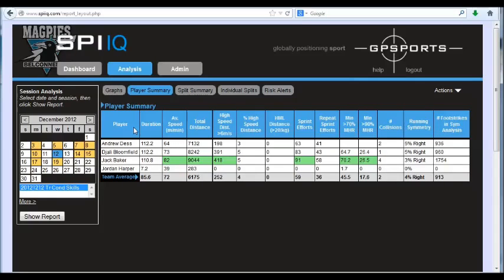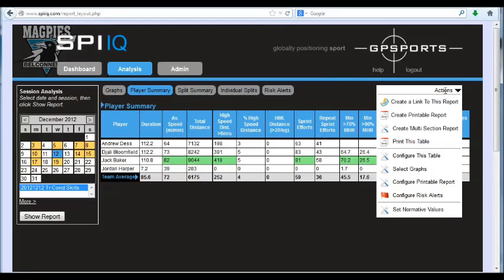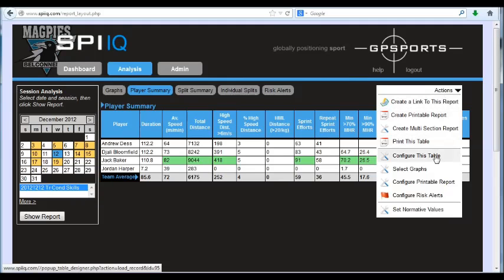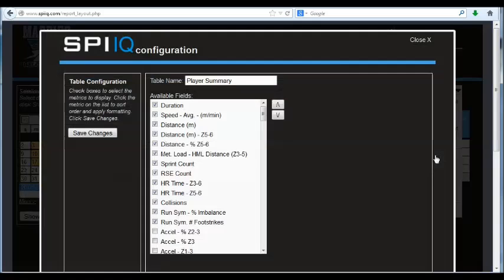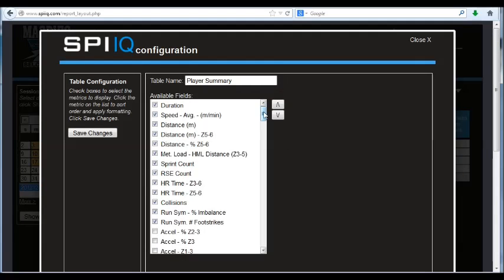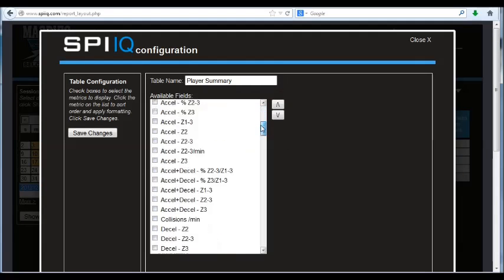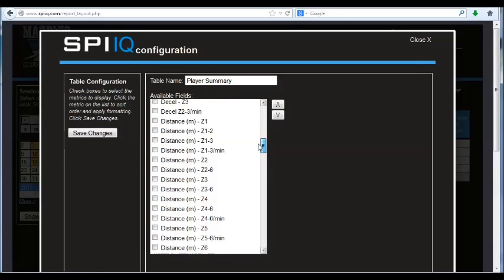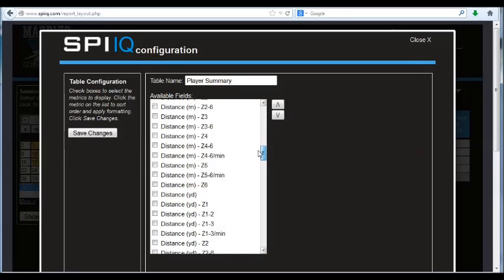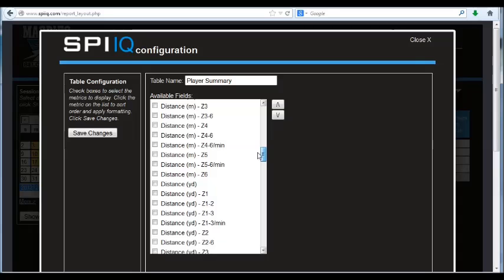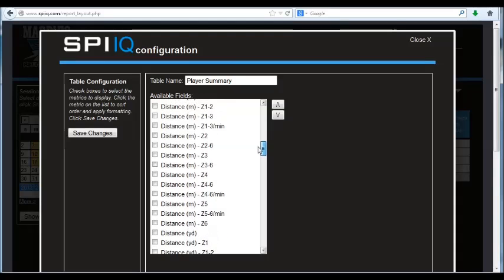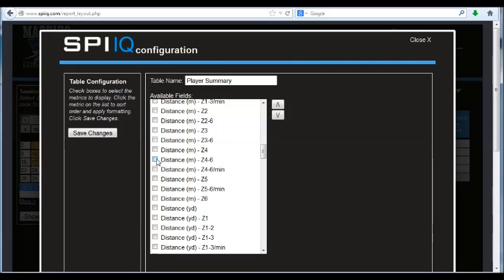To customize your table here, all you need to do is click on the Actions menu, select Configure this table, and then quite similar to the Graphs view, you can go through this list of metrics and display the variables and the variable in zones that you want to show here. So as just a straight example, you could show distance or high speed distance as a sum of distance in zones 4 through 6.